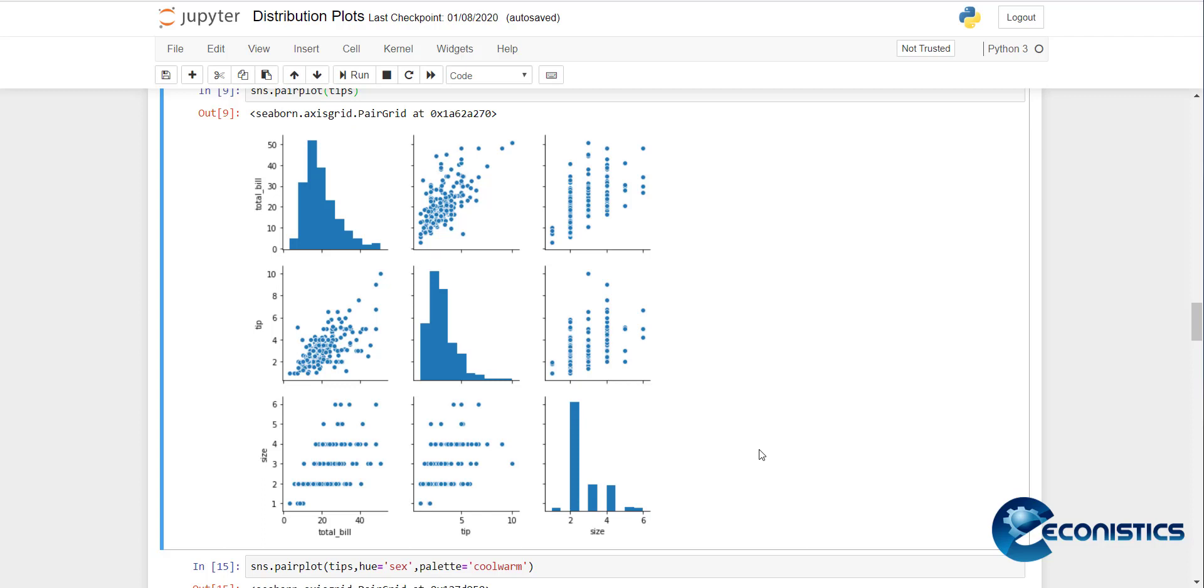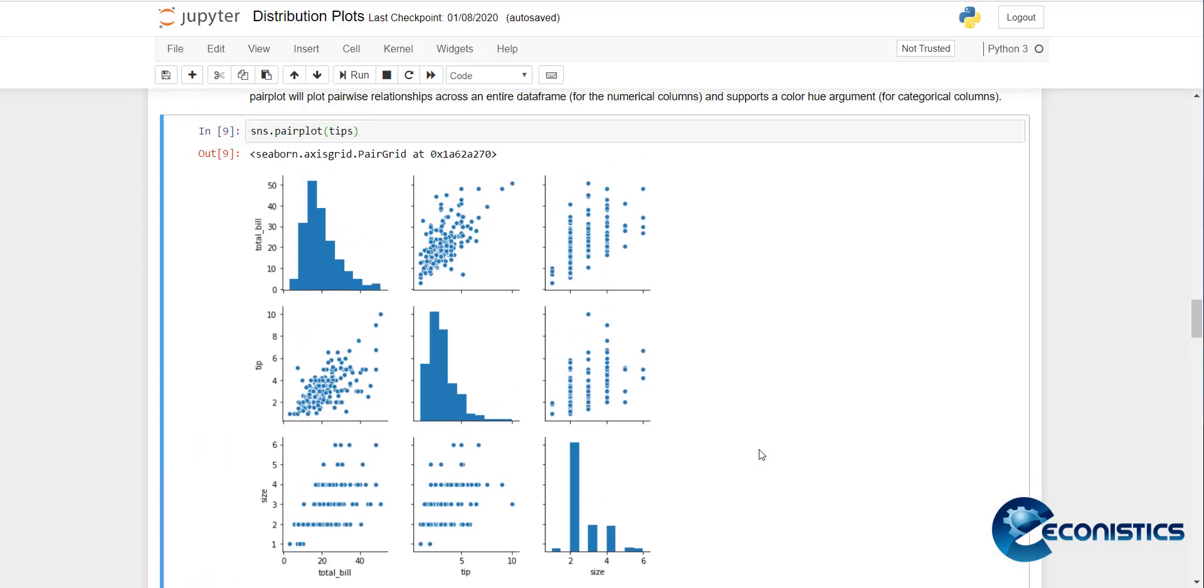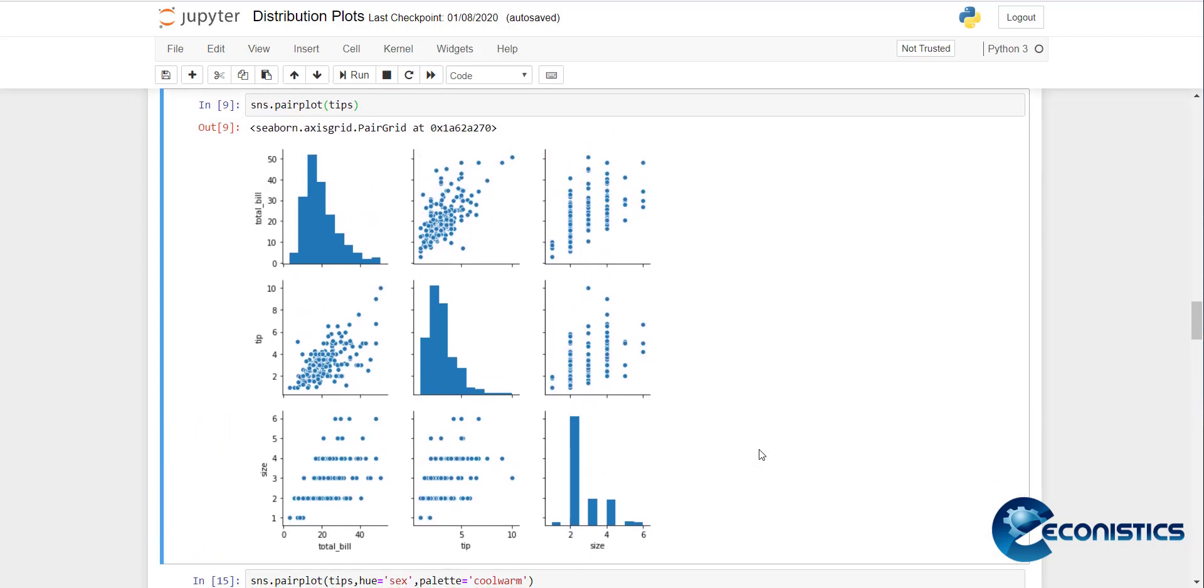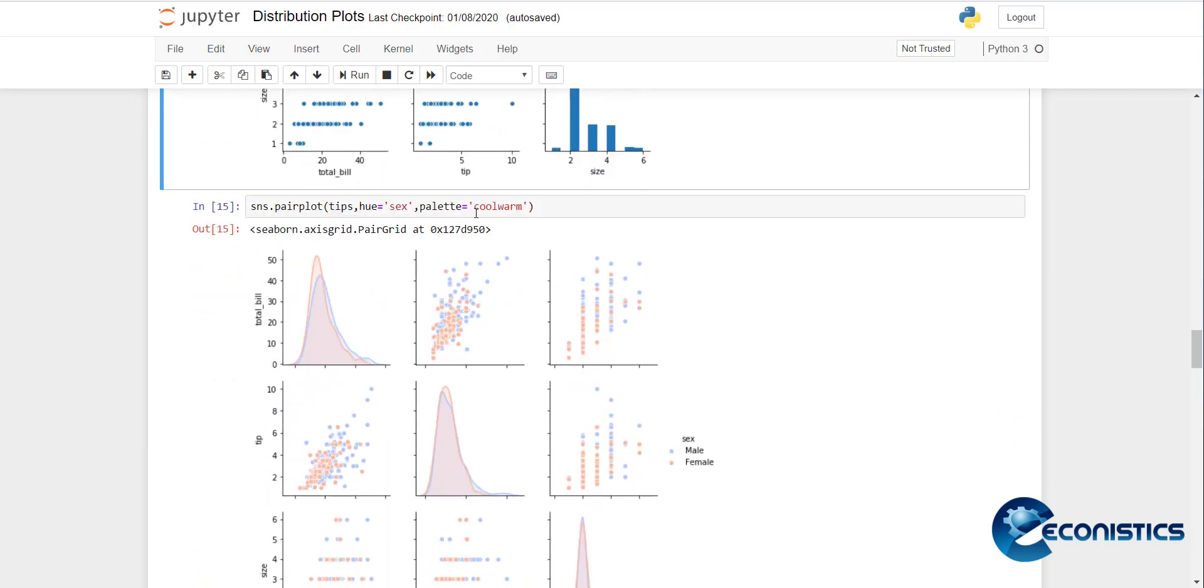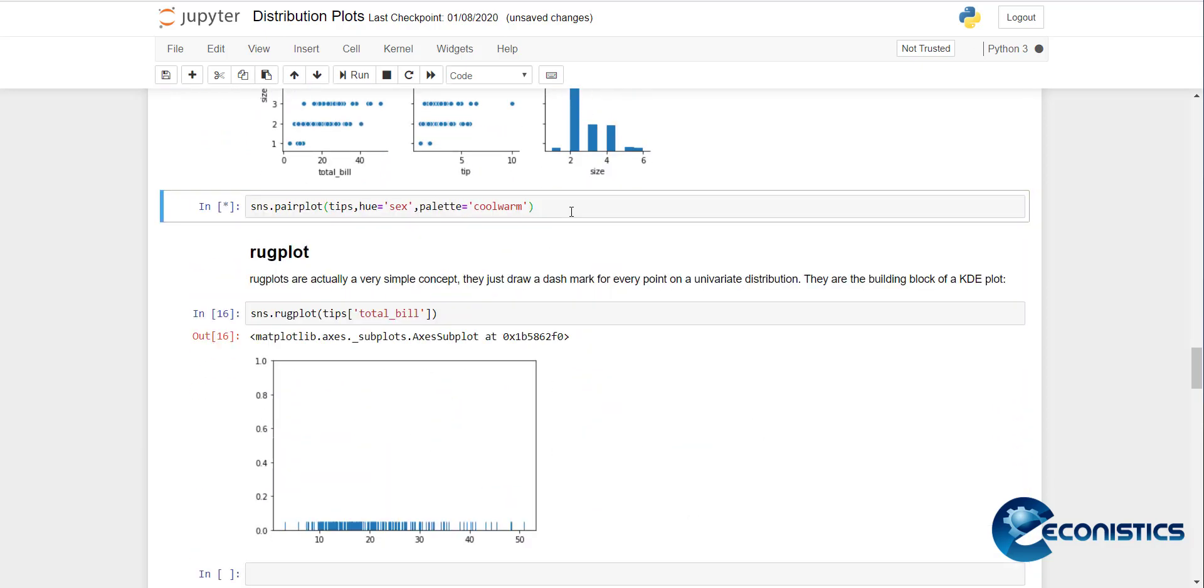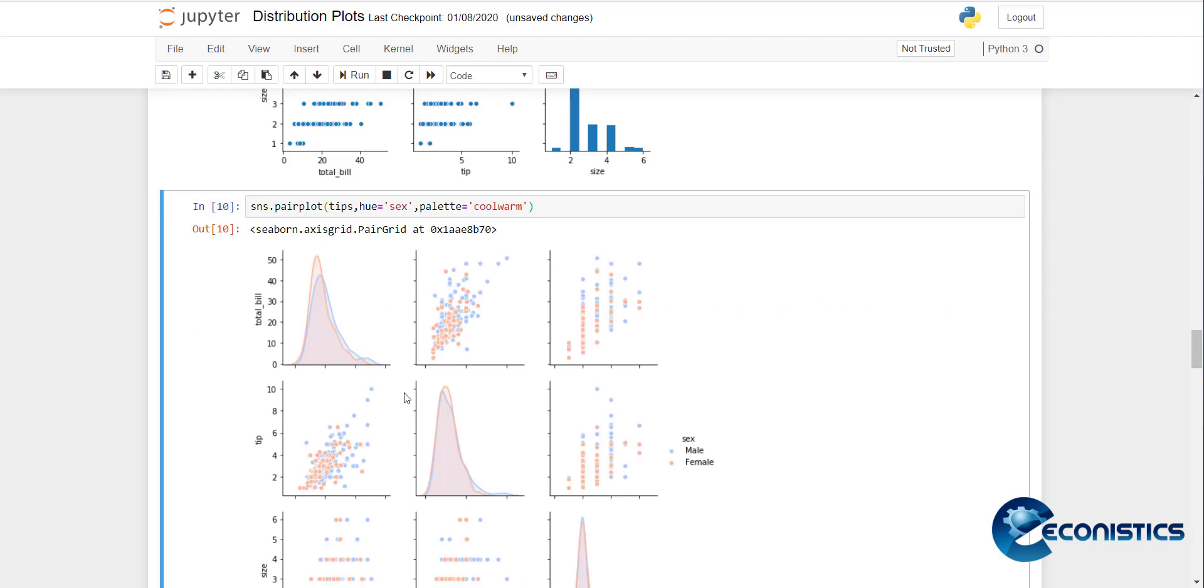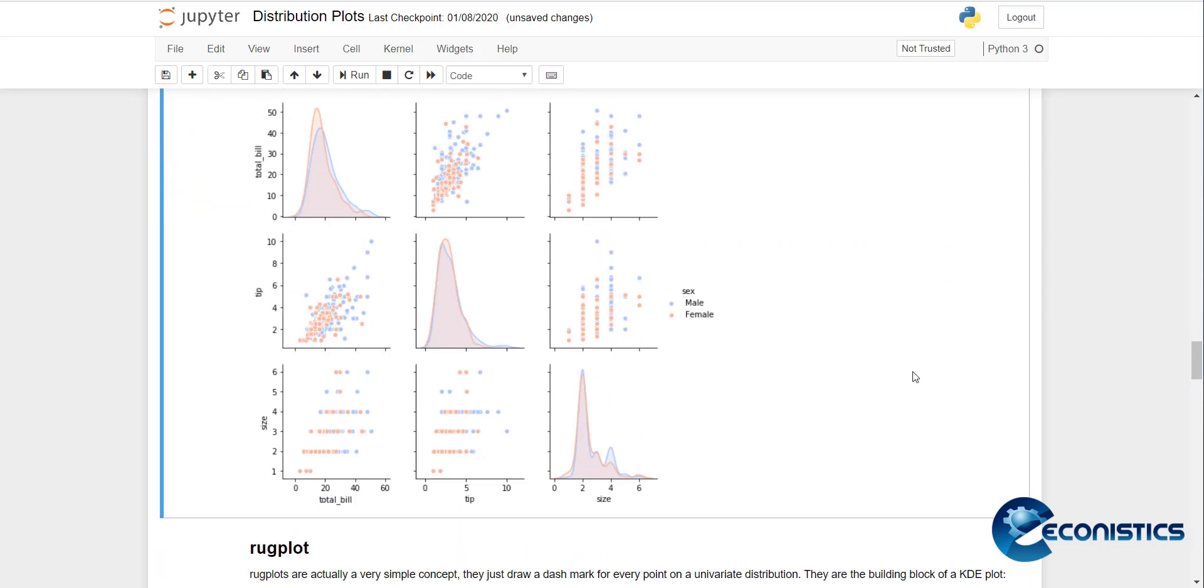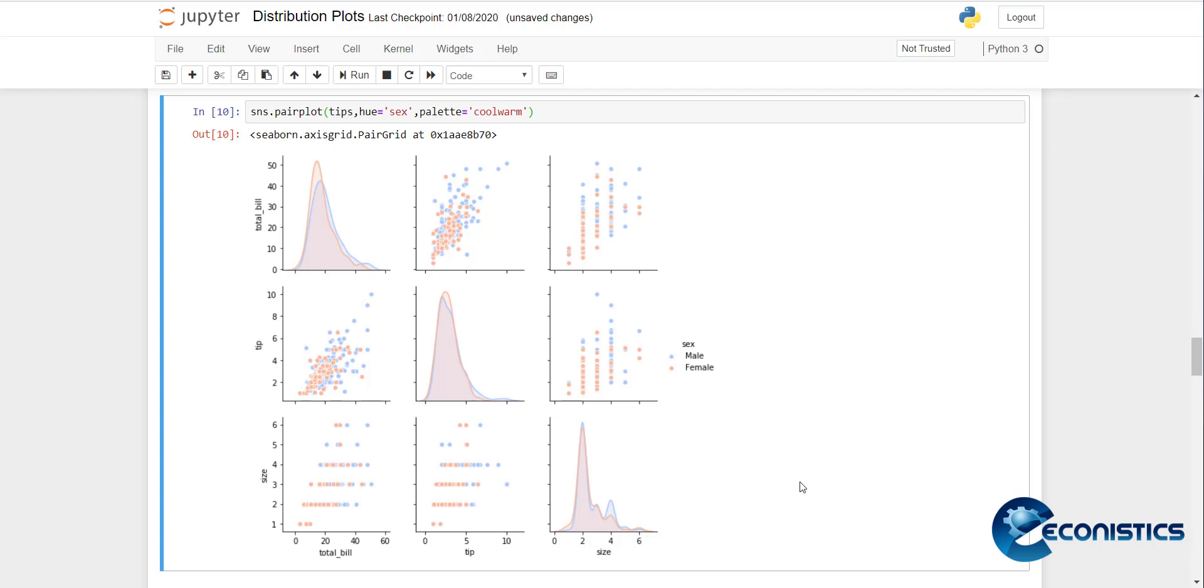Then if you want to add a categorical variable like gender, it will make the same graph but it will distribute. All scatter plots have colors to show the gender, and this way there's another variable shown. Rather than a scatter plot, it is shown as a color.